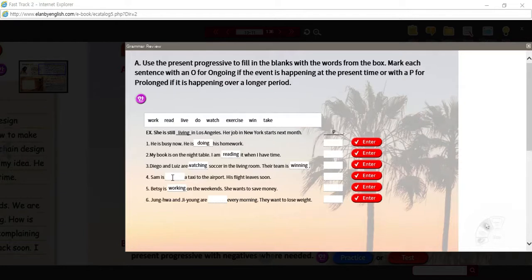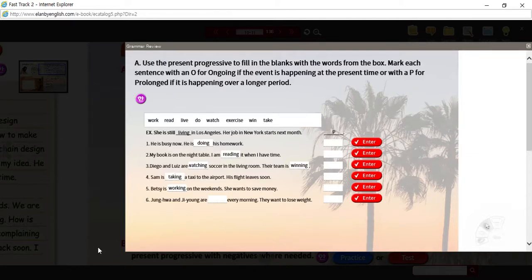For number four, Sam is blank a taxi to the airport — his flight leaves soon. The verb is take, and to add the ING, make sure you remove that silent E at the end of the verb. Same with exercise — these days, Zhenghua and Ji-yong are exercising. So remove that silent E; you don't need it after you put the ING down.